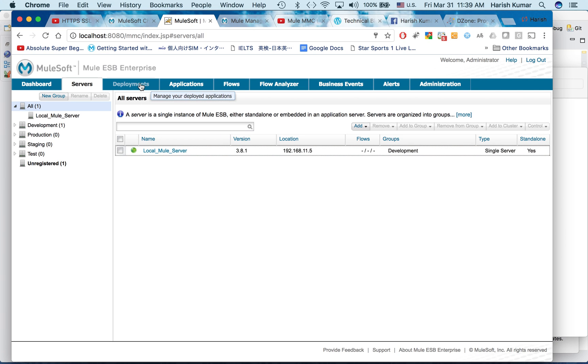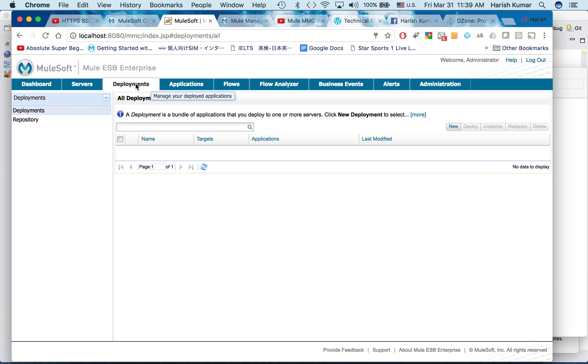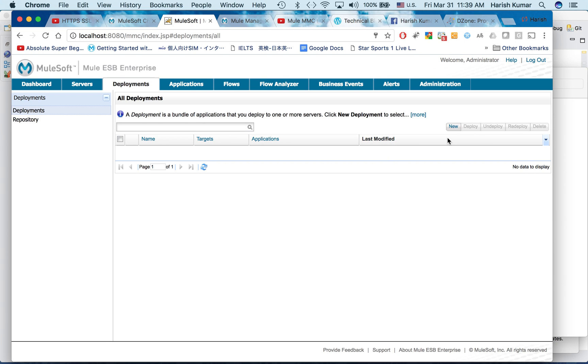So first of all, let's see there is this Deployments tab. This is the place which we will be using to deploy a new application.